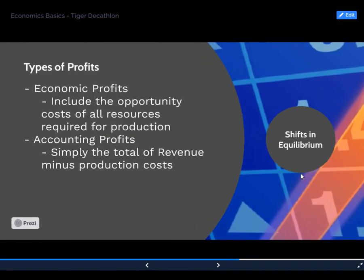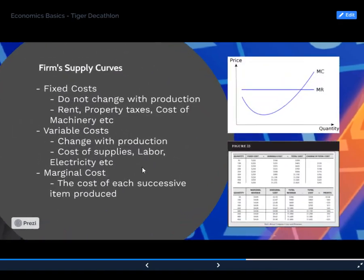Types of profit: economic profits include the opportunity cost of all resources required for production, plus the actual profit you make — so total profit minus opportunity cost equals economic profit. Accounting profits are simply total revenue minus production costs. When we think of how much profit was made, we tend to think of accounting profits; economic profits add in the opportunity cost.